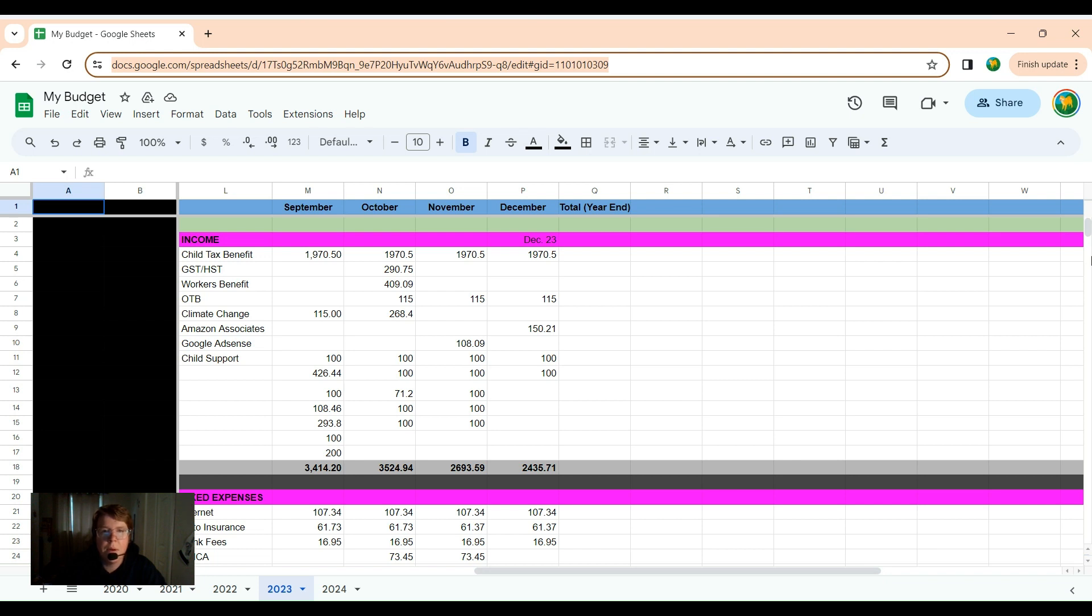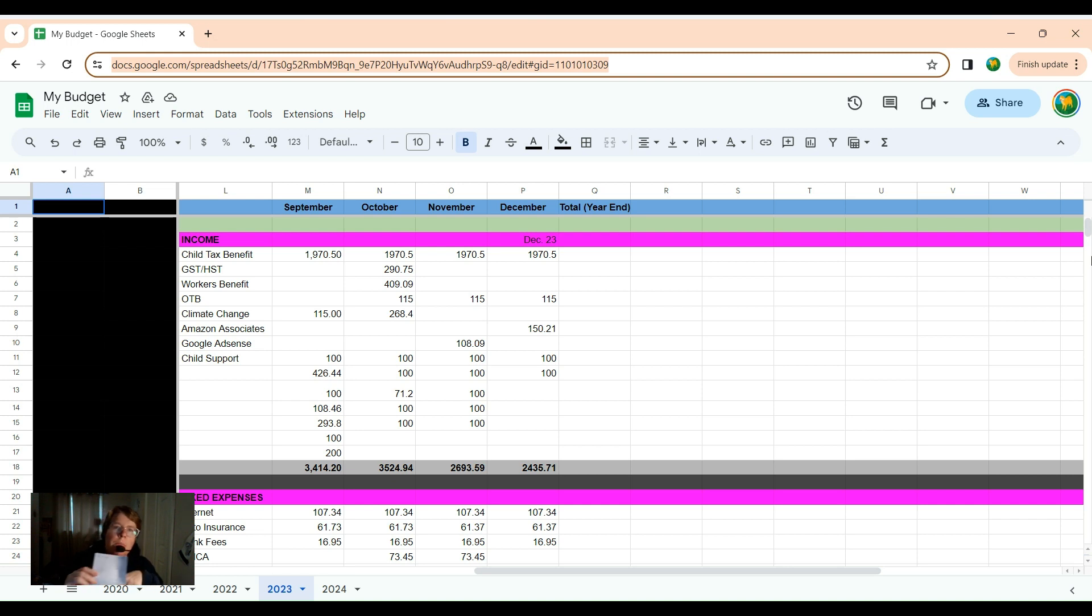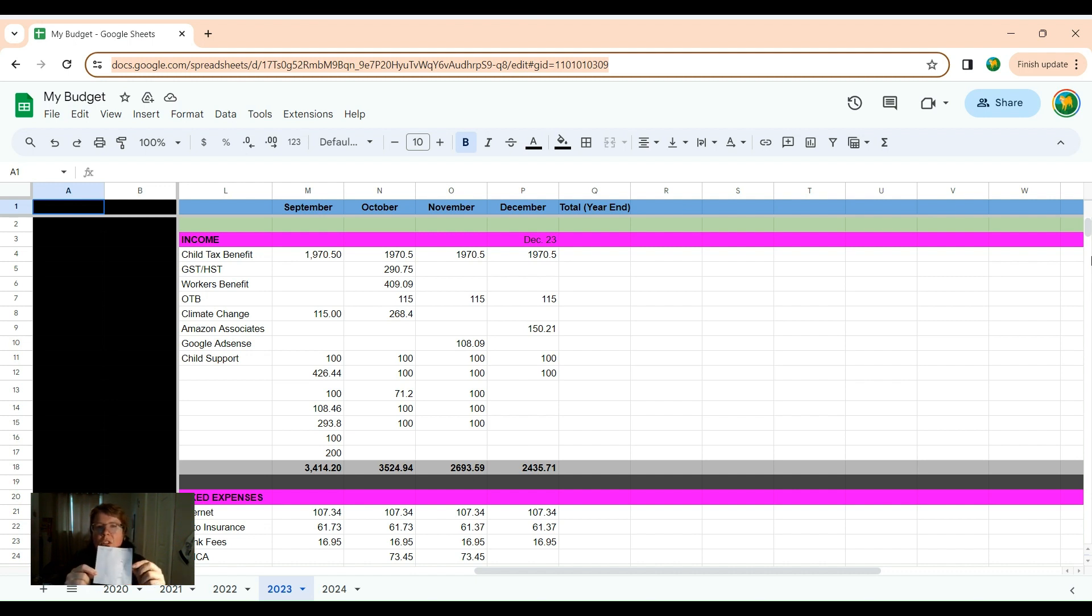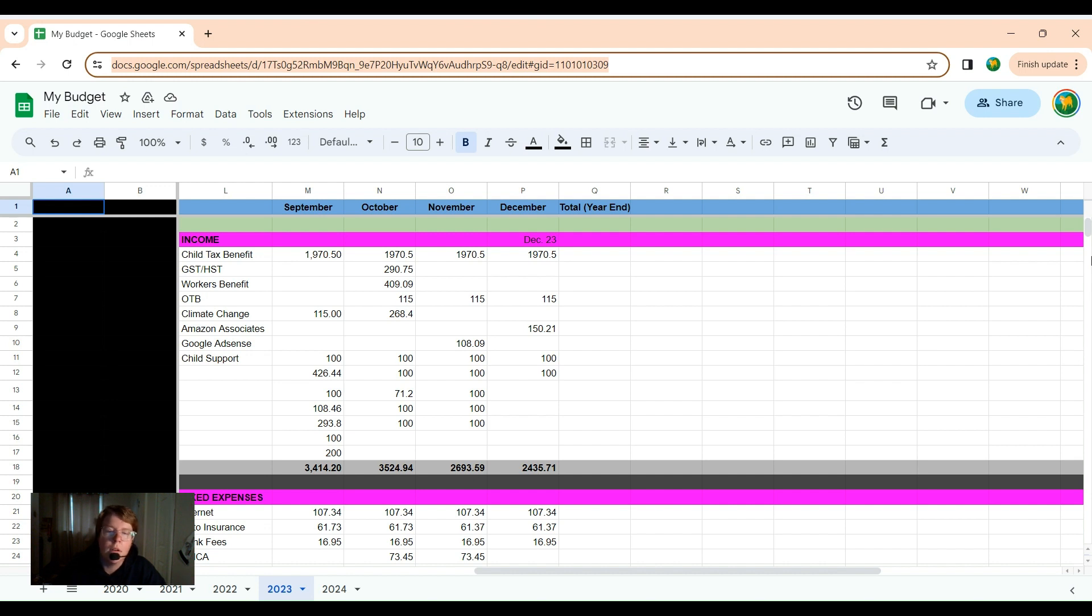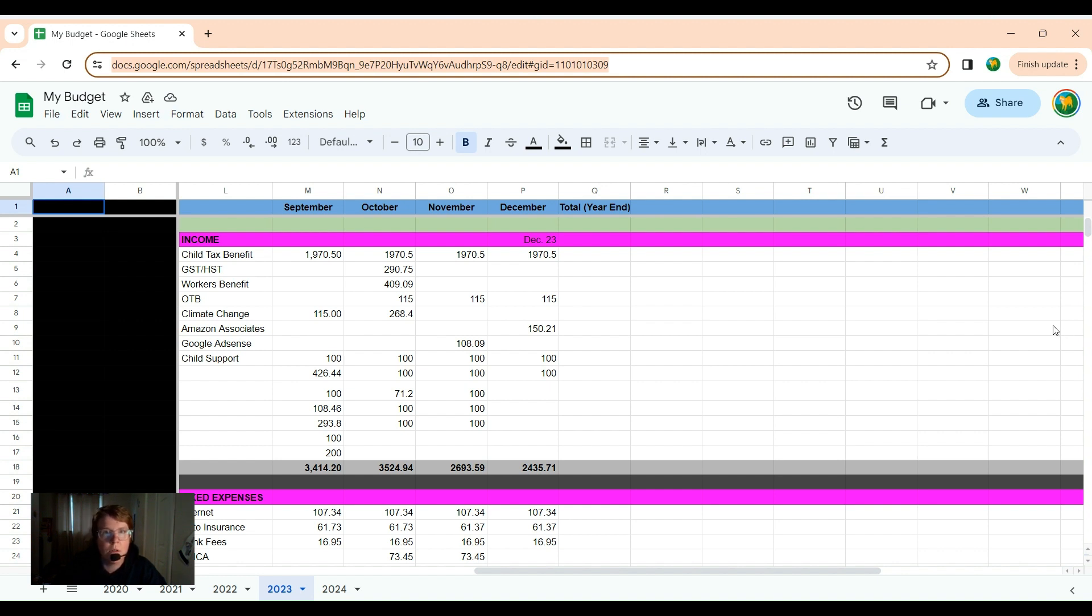Well, happy new year, everybody. It is January 1st, 2024 today, and we are going to finish off a December budget, just the entries today. Maybe tomorrow or sometime other than today, I will do my net worth and all of the other fun stuff that I like to do at the end of month, and especially important at the end of the year, or in this case, at the very beginning of the year. So, here we go.